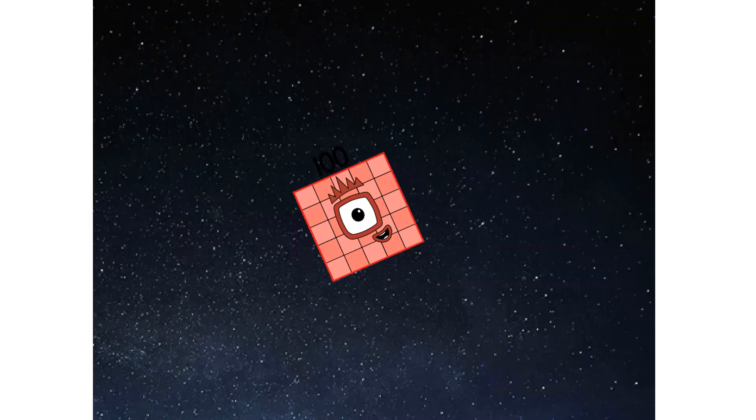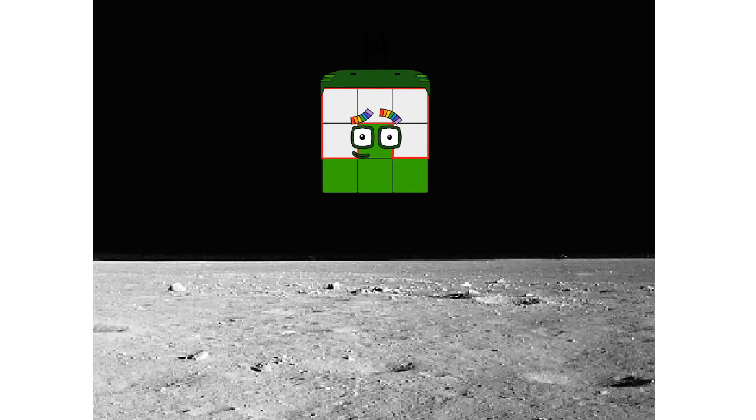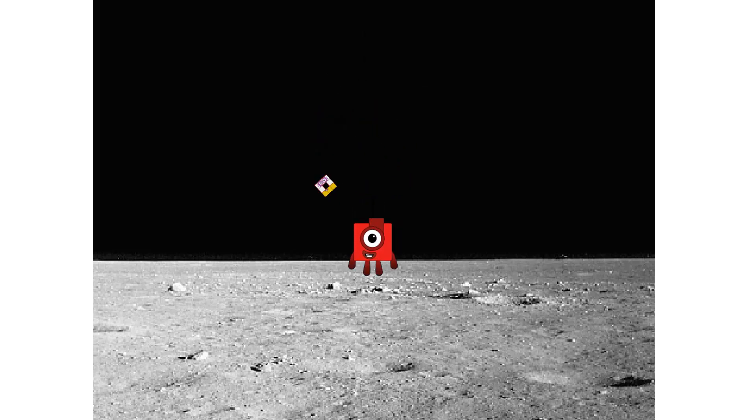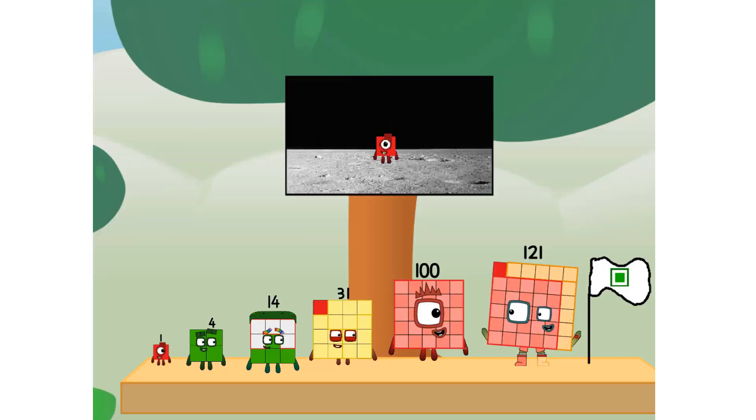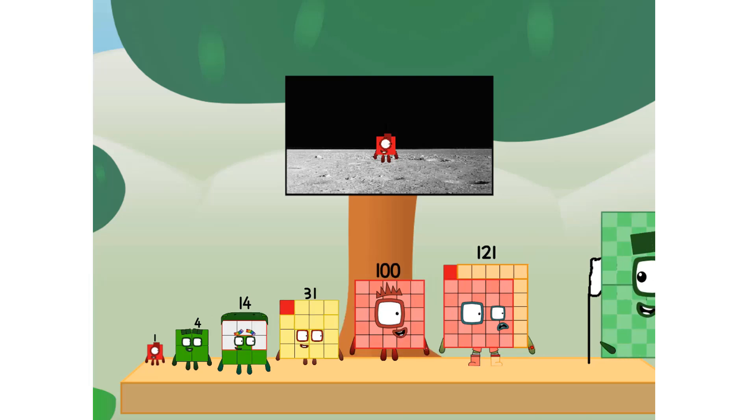We've reached space. Second stage complete. Entering lunar orbit. Launching lunar lander. The square has landed. We did it. The only thing left now is to plant the square club flag. Numberland, we have a problem. I forgot the flag.